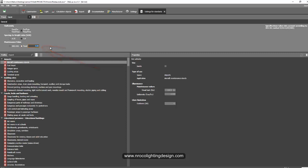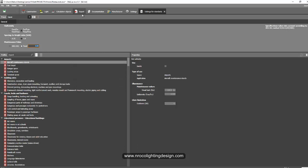If you change this maintenance factor here, it means the overall project, or every time you open your Dialux Evo software it will be 0.8 or 0.9, whatever maintenance factor you change it to. So the difference is here in the settings, it will be your default when you open your Dialux Evo.